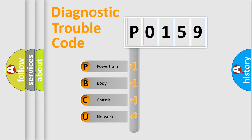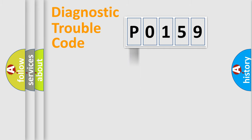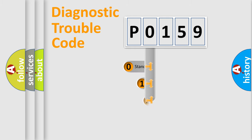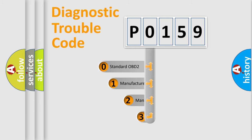We divide the electric system of automobiles into four basic units: powertrain, body, chassis, and network. This distribution is defined in the first character code.